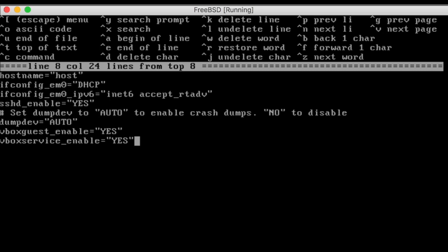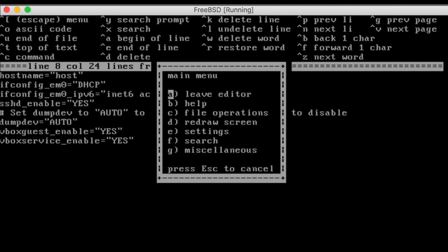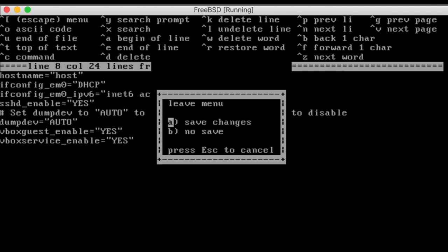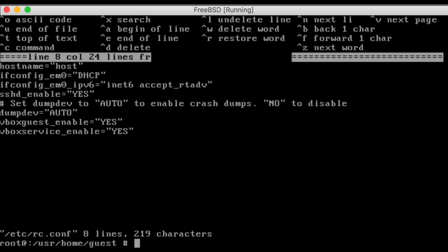Hit escape to access the main menu. Enter to leave the editor and enter again to save the changes. Congratulations. You are now ready to start using your FreeBSD system.